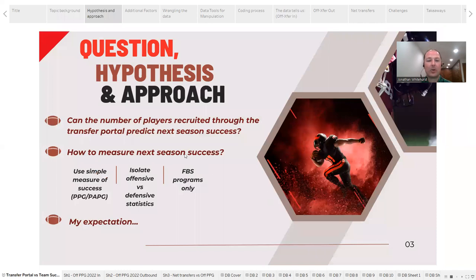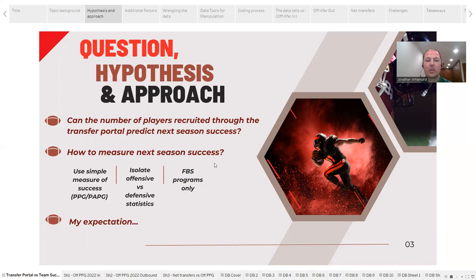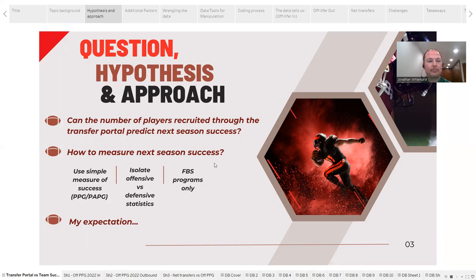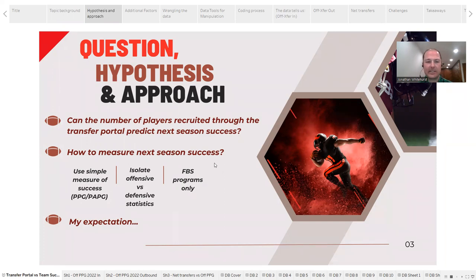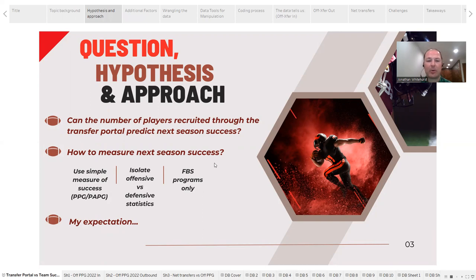The important thing, though, is how do we measure that success? It needed to be concrete and measurable, and that's why I chose points per game score from one year to the next to show an improvement for a team. Also, points against per game could be used for a defensive measure, but I isolated the offensive and defensive statistics, and we're just focusing on offense in this case. Also, I'm limiting this to FBS programs only, so only those teams in that top tier of football.